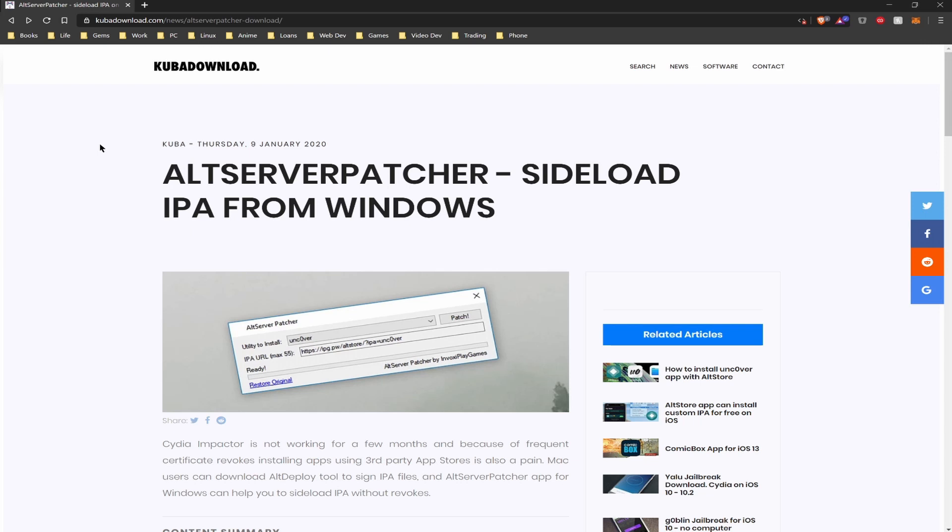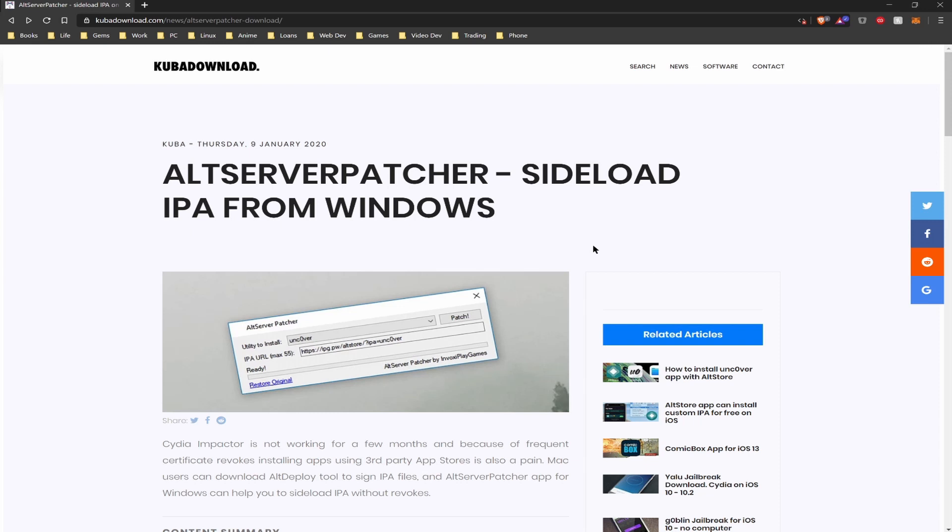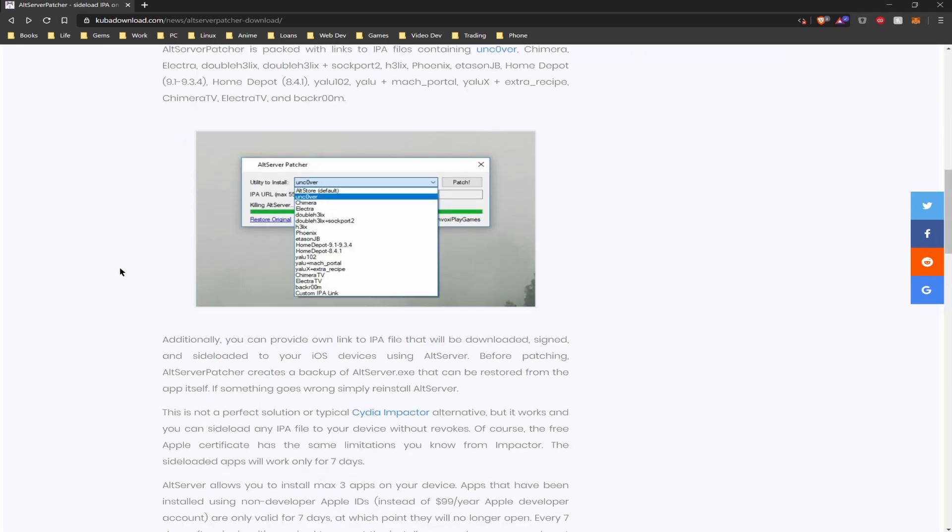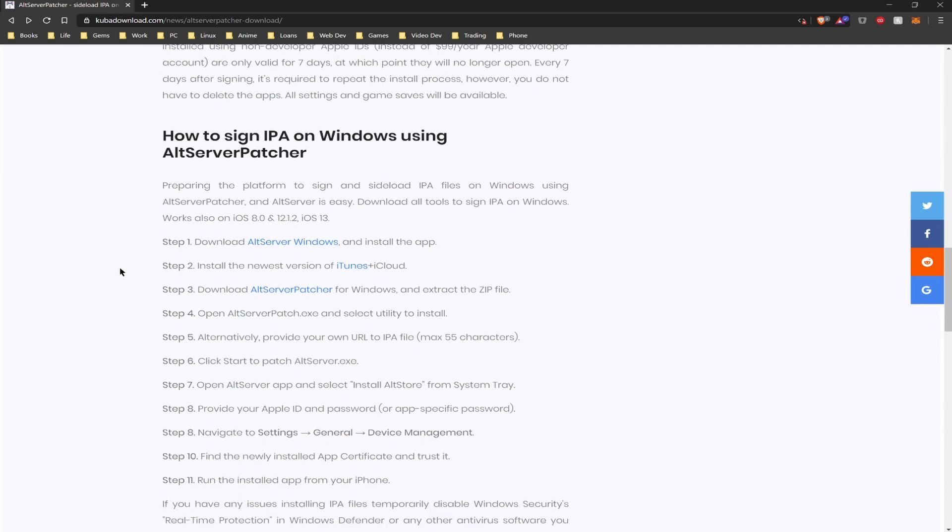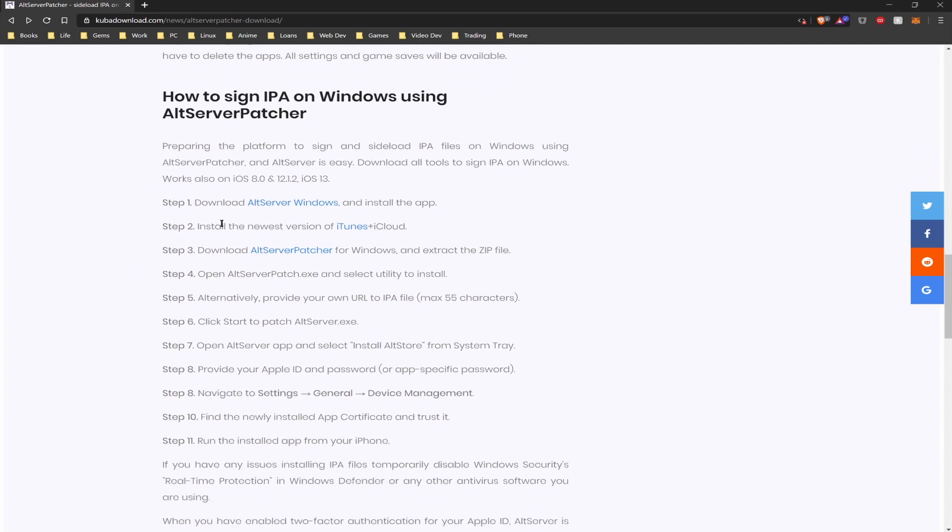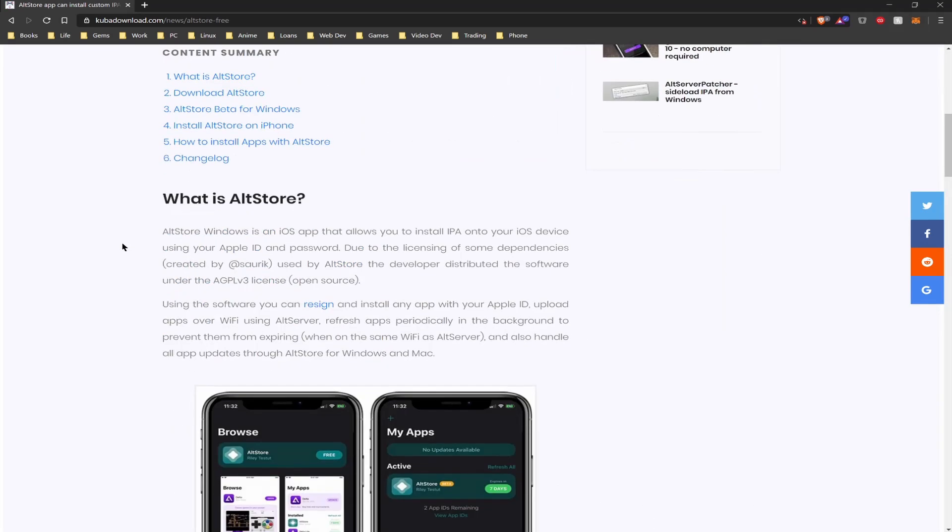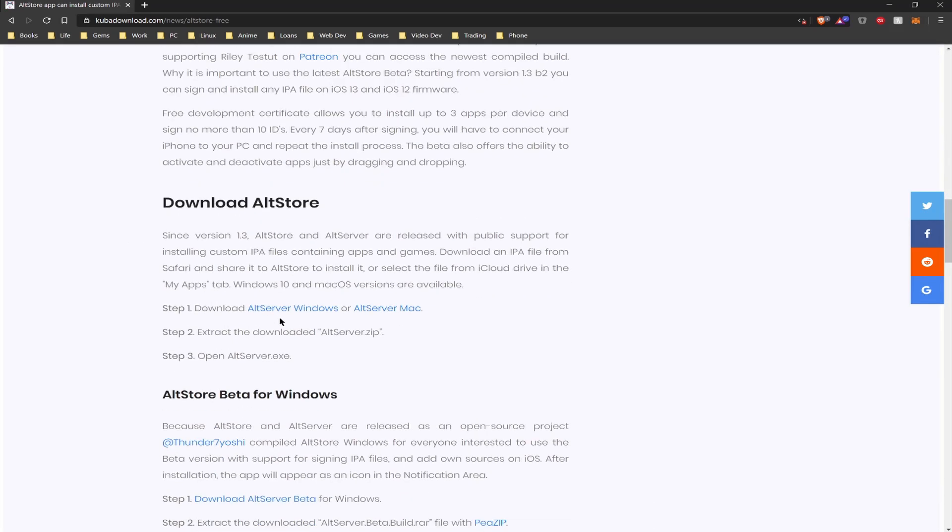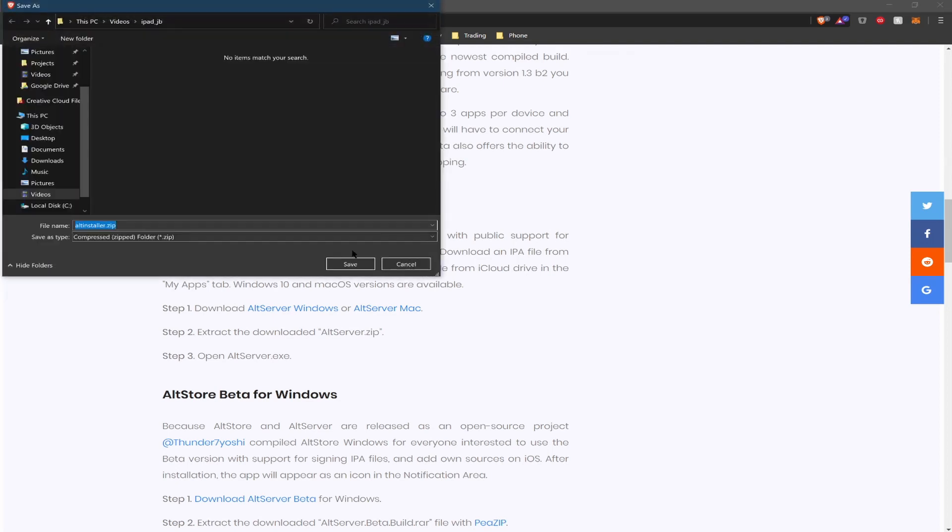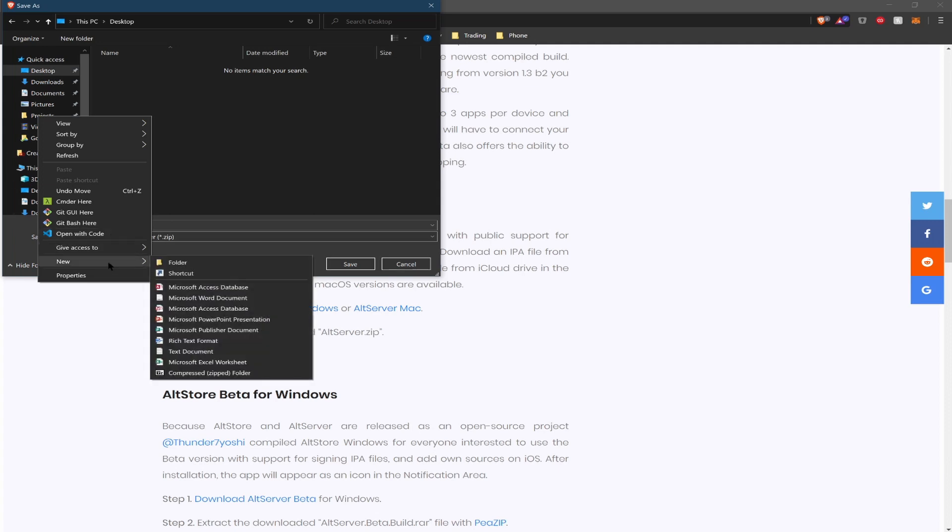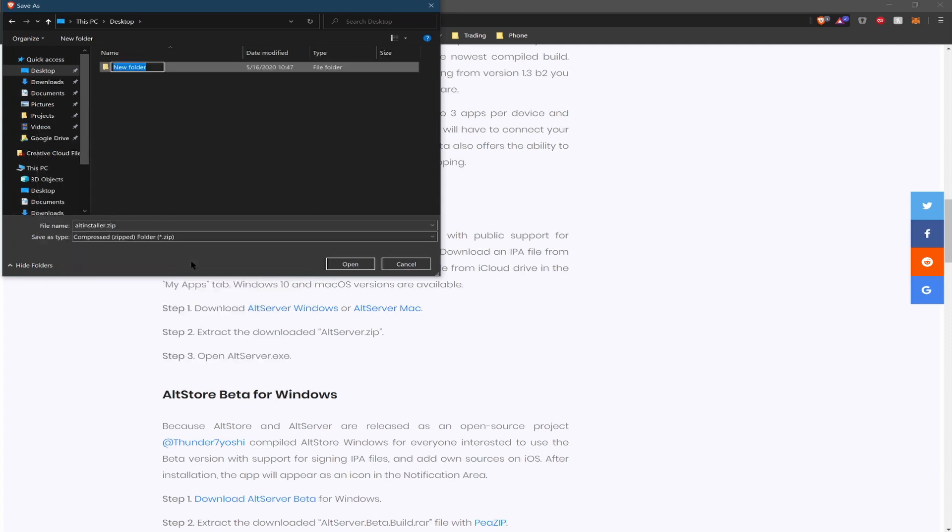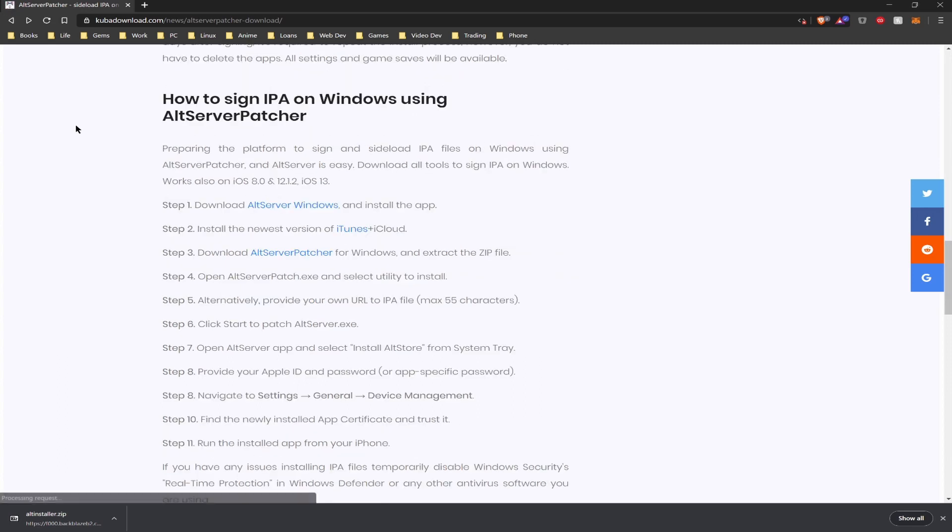On Kuba Downloads there's going to be a section for the Alt Server Patcher, which basically is a tool to patch another tool, the Alt Server. So our first requirement will be to download the Alt Server, which can be done by going to that first link and it should lead us to another page where we can actually install the Alt Server. I will be creating a folder on my desktop to keep all the downloaded files in one place.